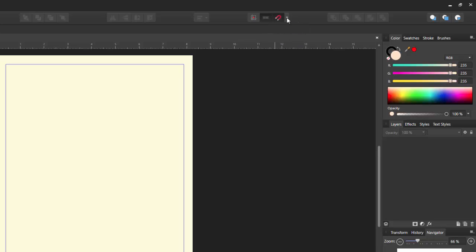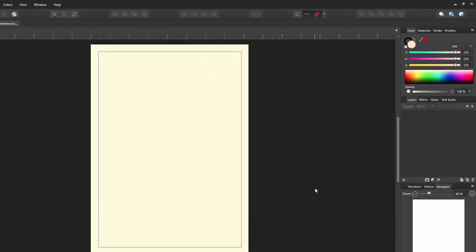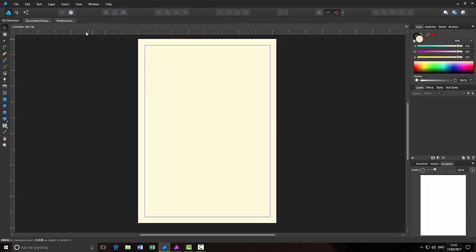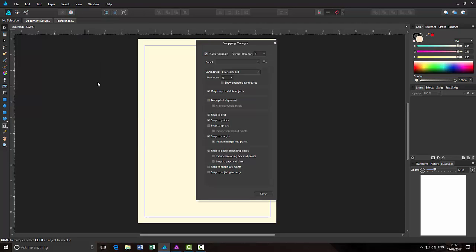And the little arrow next to it, if you click on that, it opens up the snapping manager. And you can also get to the snapping manager from the view menu, coming down to snapping manager and it opens up that way as well.